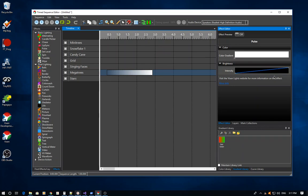You can also add points. Hold down the Control key and click to add a point that you can then drag around and edit. You don't even have to click on the line — you can click anywhere in the area to add another point, and you'll see the pulse automatically changing to reflect your curve changes.